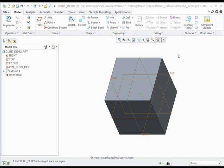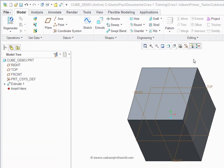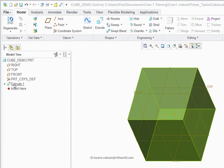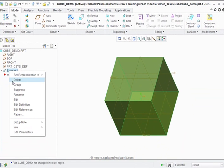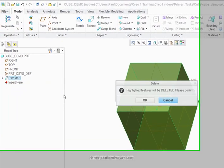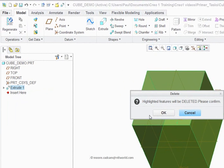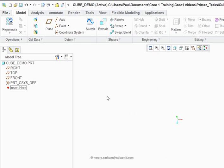In this video we're going to create a cube as shown in the graphics area. If you wanted to start again, which obviously I need to do, I just right click on Extrude 1. You can see it's highlighting the cube to show that it's being selected, then I left click on Delete. It warns me that the highlighted parts will be deleted, click OK and I'm ready to start afresh.